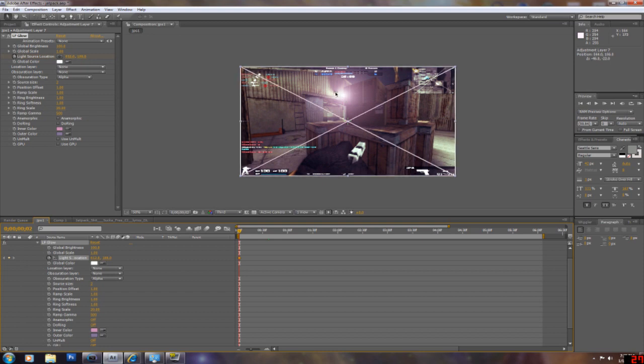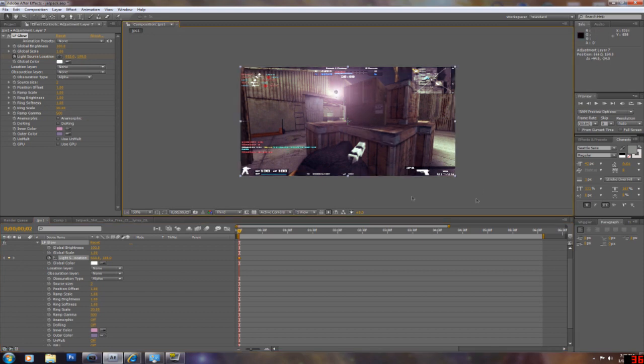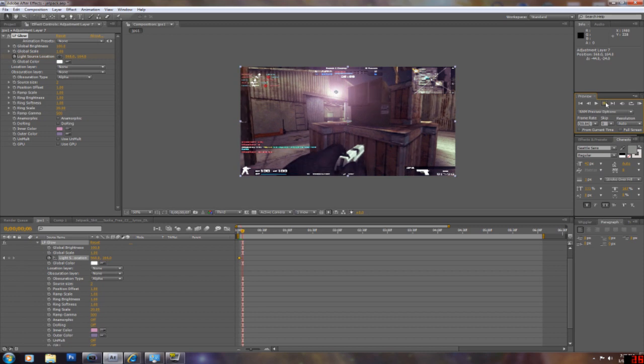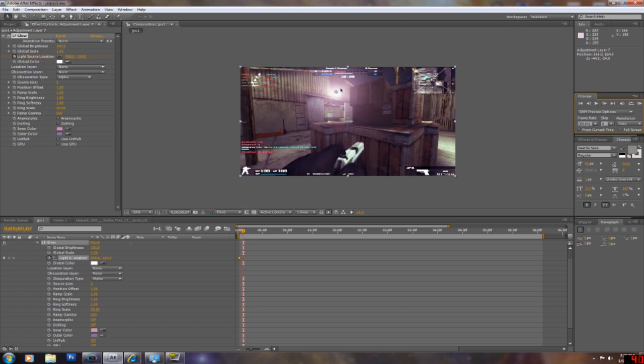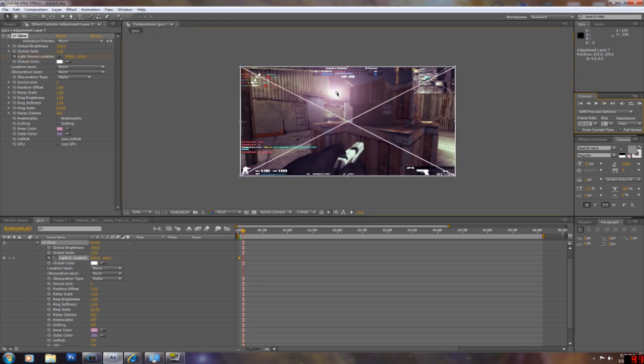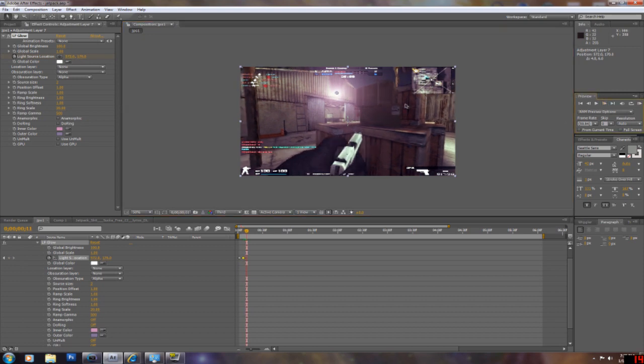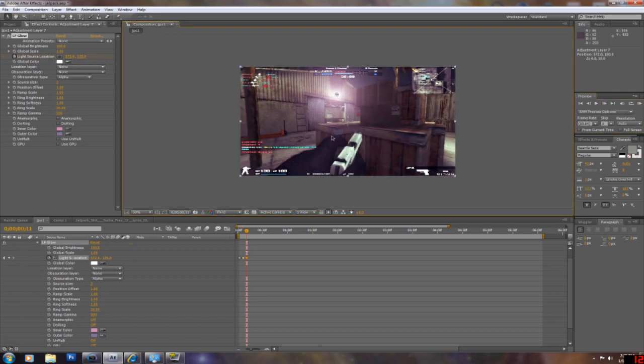So for glow, I skip three to four keyframes, unless you do like a fast movement, and just adjust it. Three to four keyframes. Adjust it. And just do that throughout your whole clip. And it should look pretty nice.